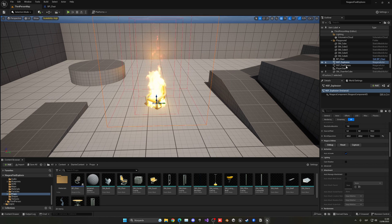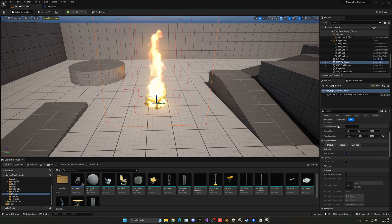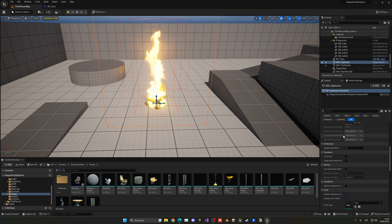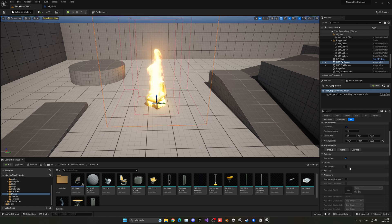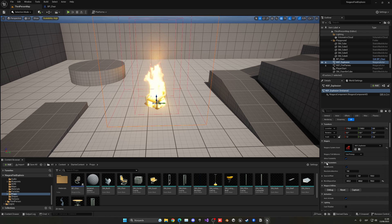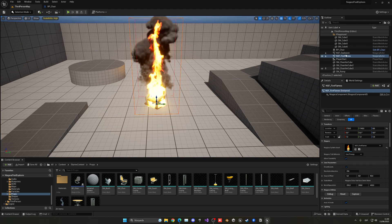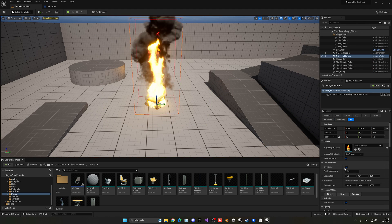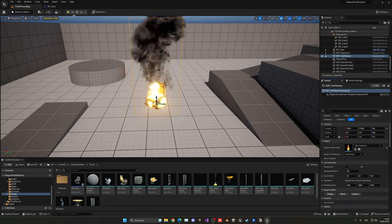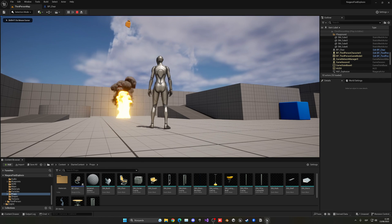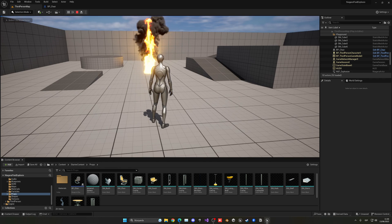Right now we can see the debug edges of the explosion bounds. Let's disable 'Draw Bounds' on the explosion to get rid of that. Do the same for the flames — disable Draw Bounds there too. Now we don't see the debug bounds anymore, and it looks much better when you press play.